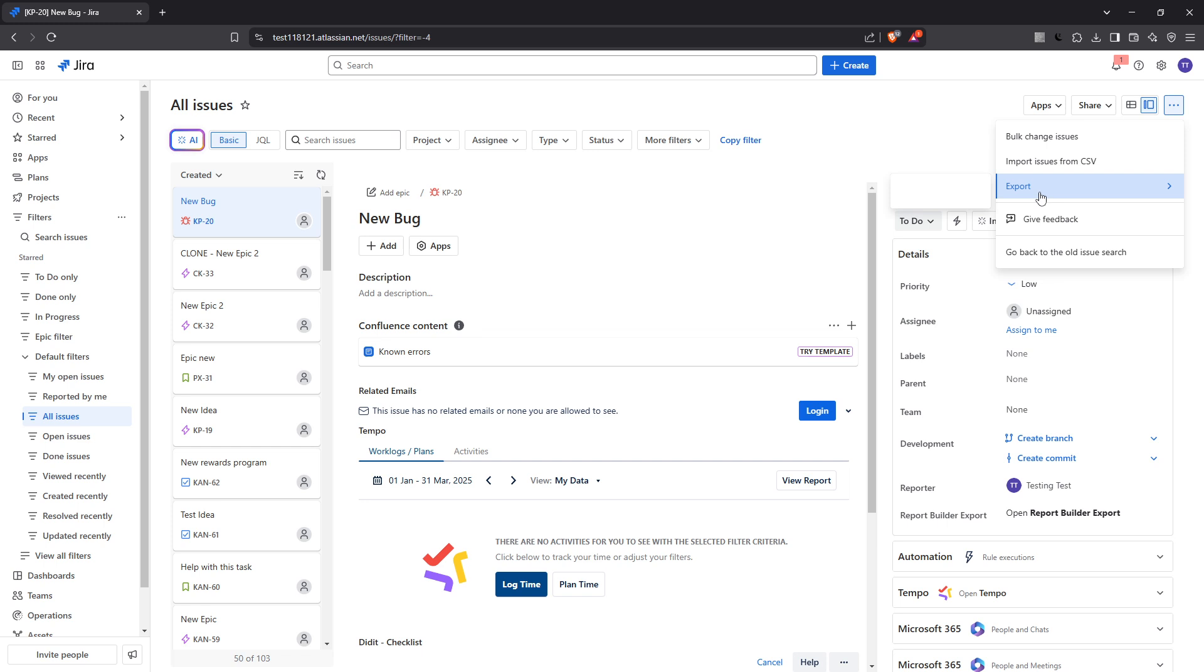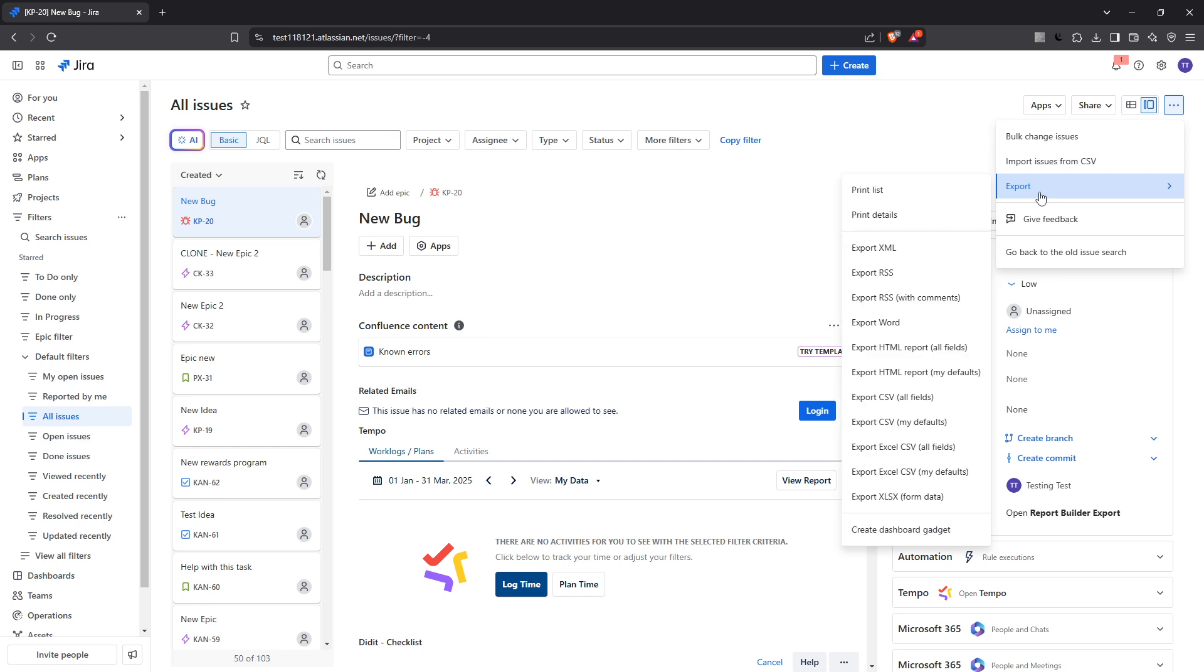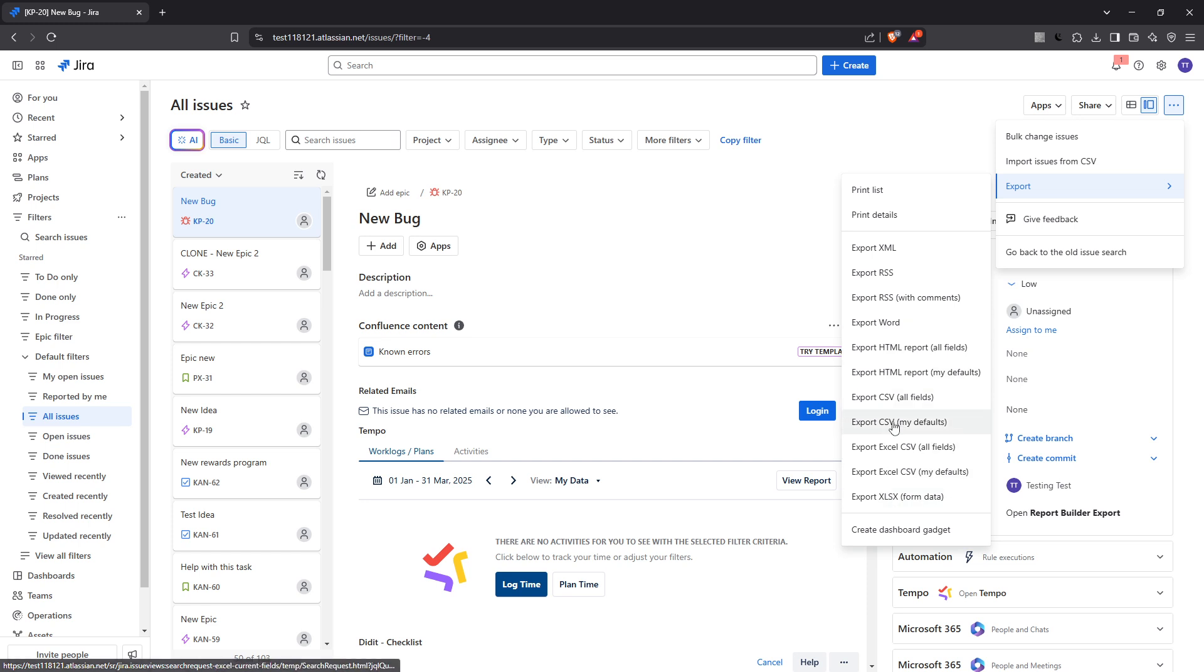This is where you're presented with several Excel export options. Now you have a few choices depending on what you need. If you want to include all available issue fields in your export, you can choose Excel CSV All Fields or Excel All Fields. The first option will provide you with a comma separated values file, while the second gives you a more traditional spreadsheet format with an XLS extension.